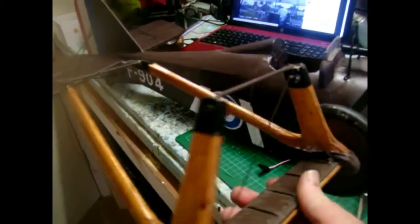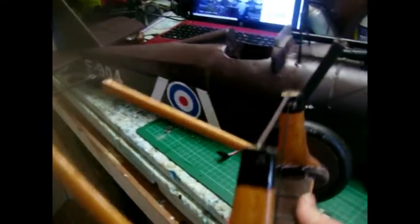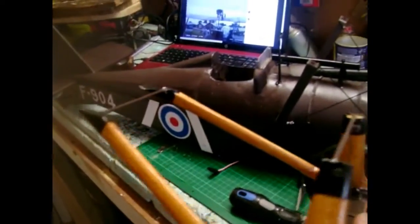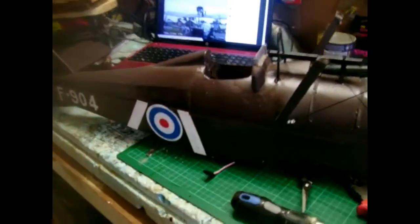The undercarriage is there ready to go on. It's a bit dusty now, but I can't wait to put that on. It's almost there now, just detailing.